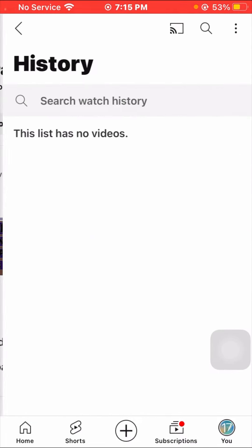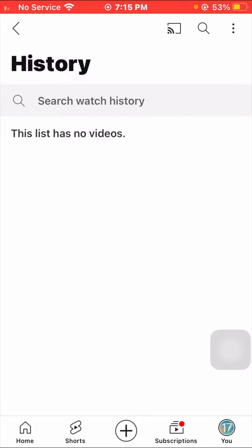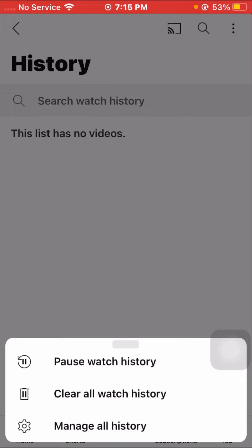Tap on History, and once you tap on it, you can see this list has no videos. Then tap on the three-dot menu option in the top right corner. Once you tap on it, you can see options: Pause Watch History, Clear Watch History, and Manage All History.